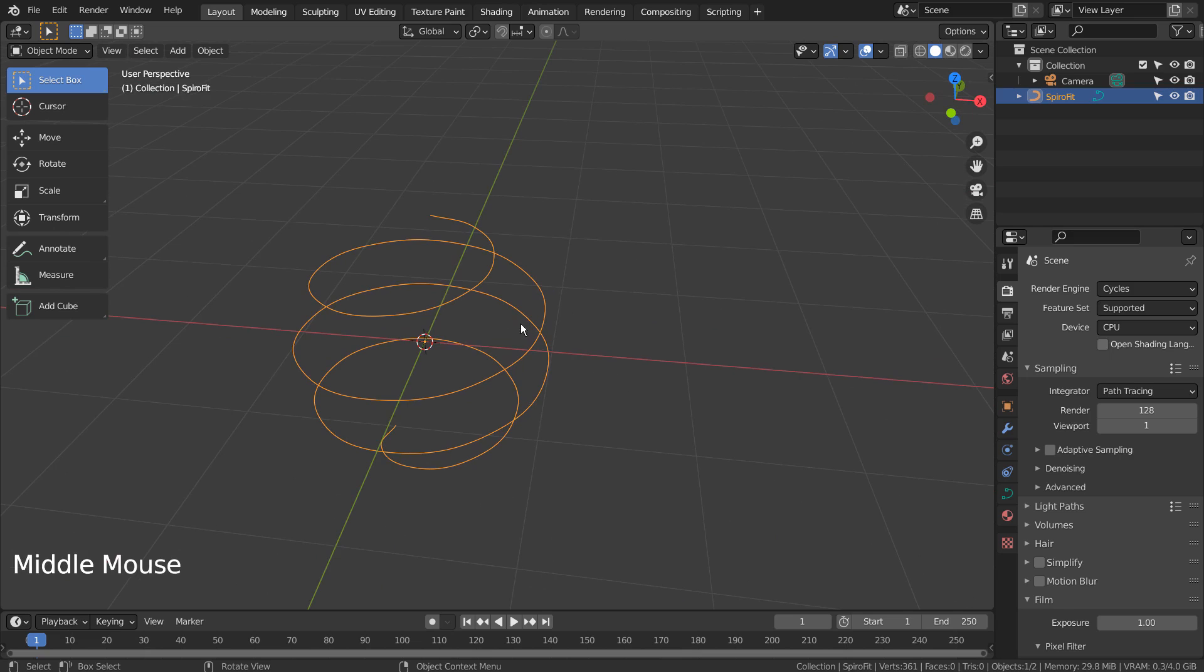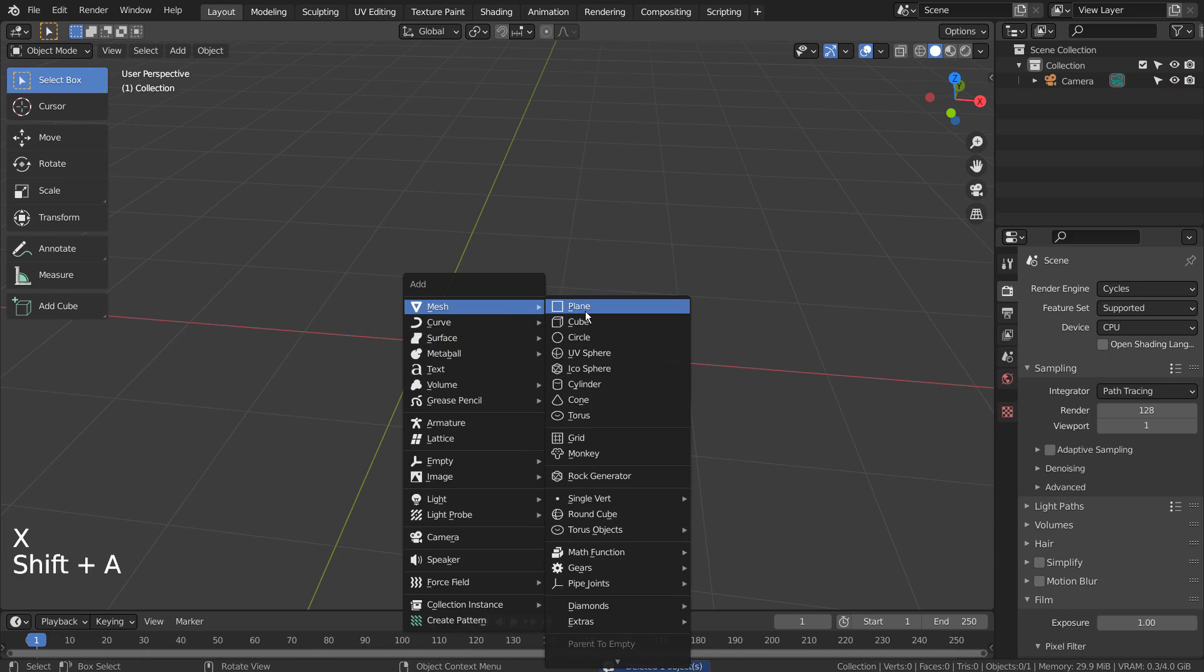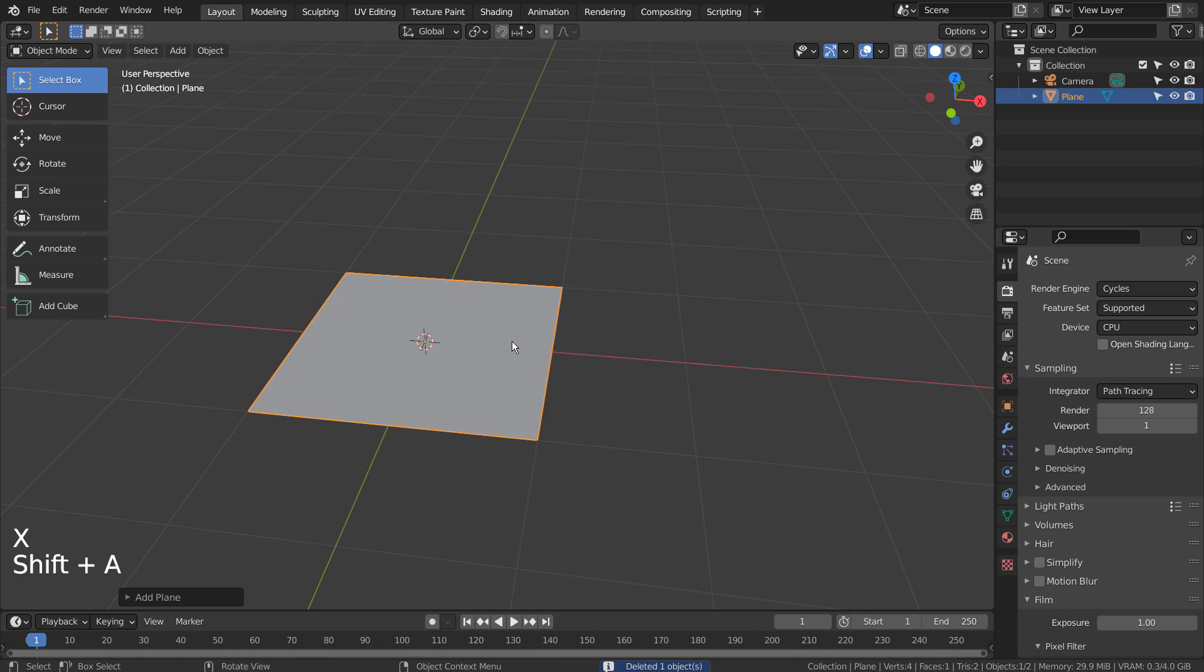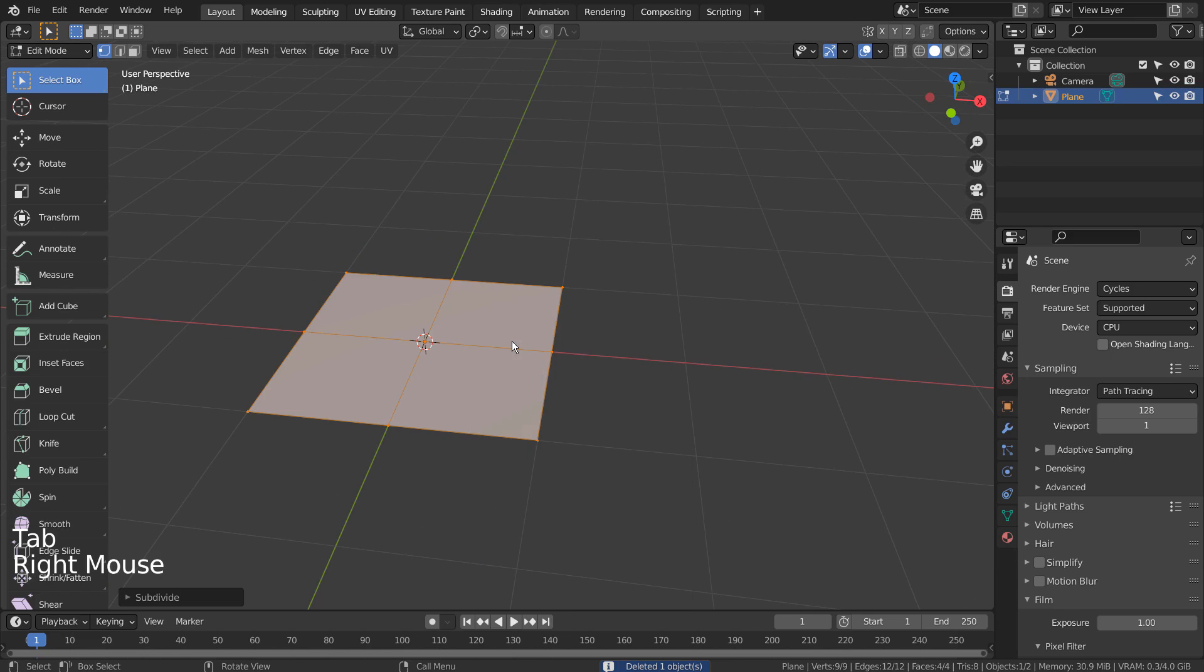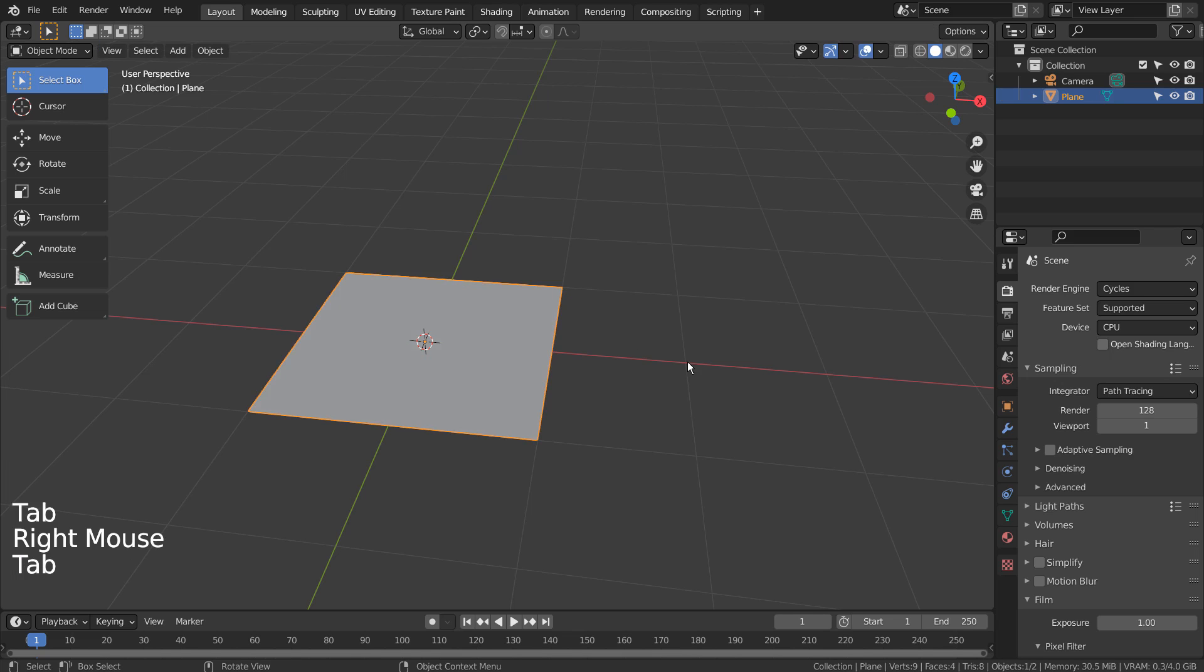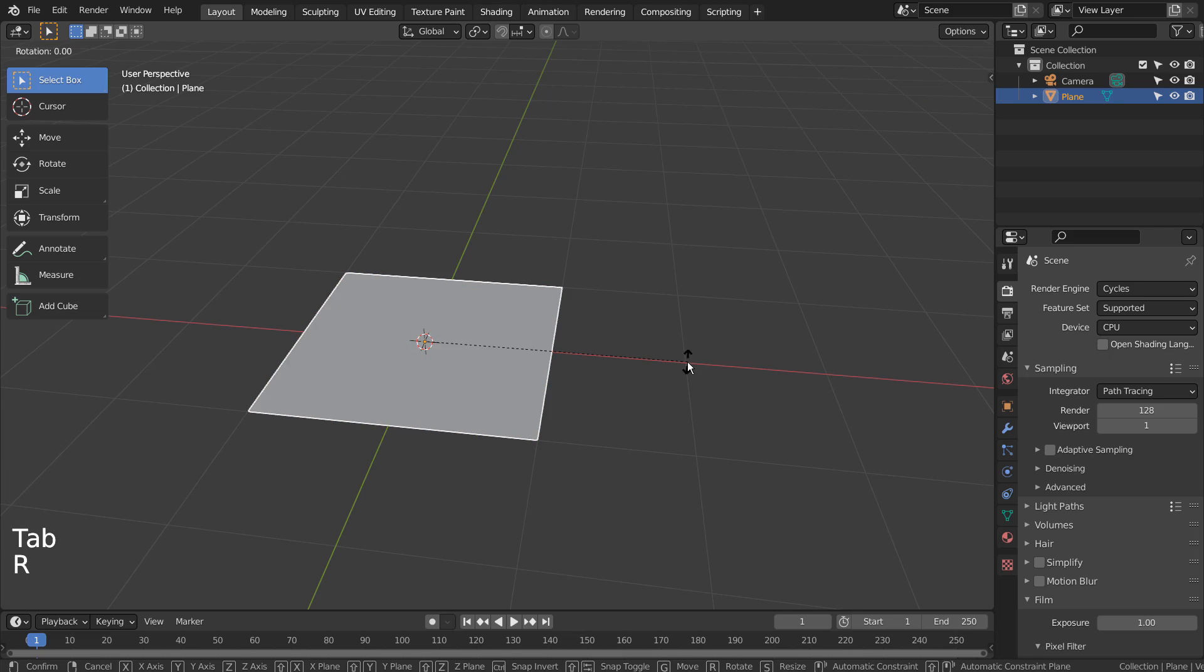Let's remove all the meshes and the curves, and create a plane. Tab to go to Edit Mode. Right click and S to subdivide like this.